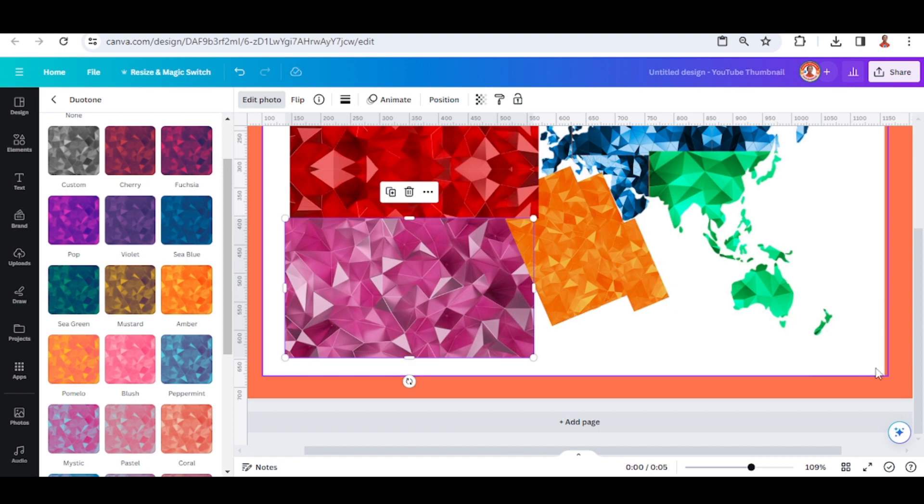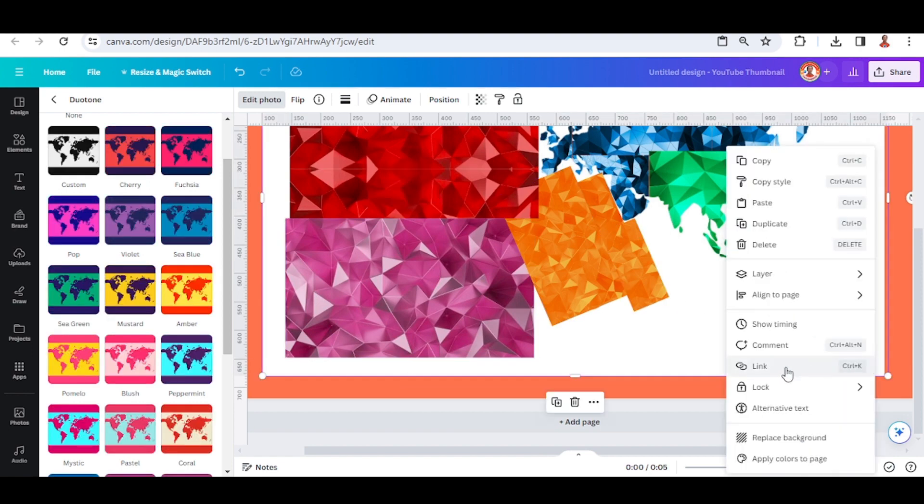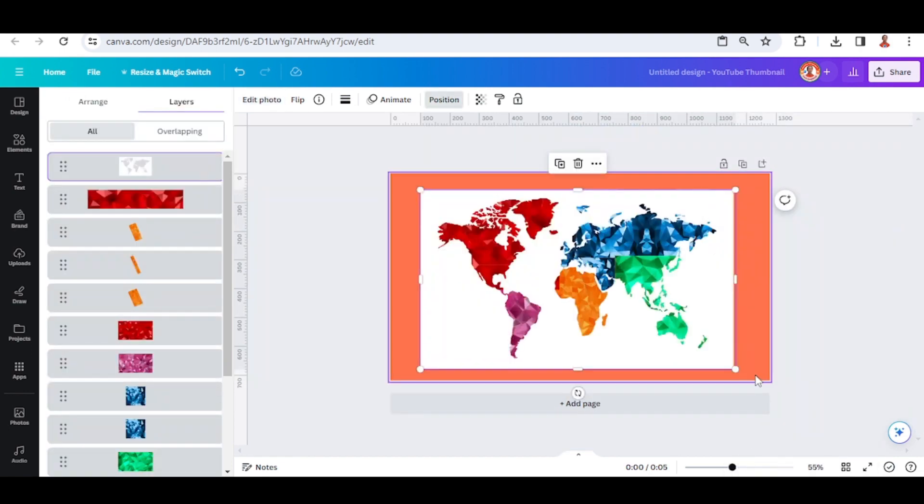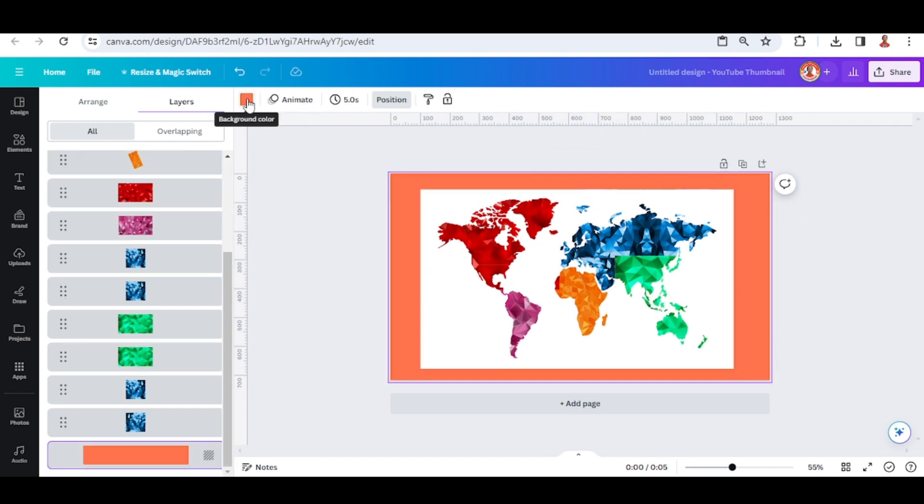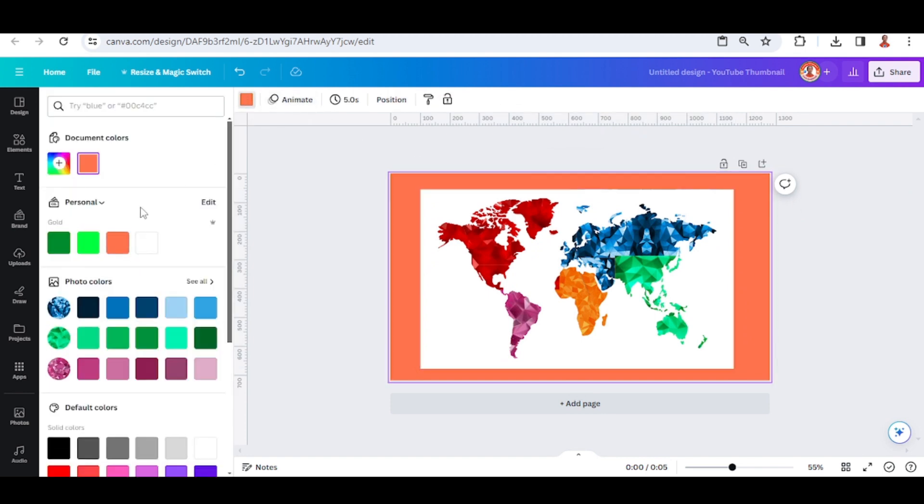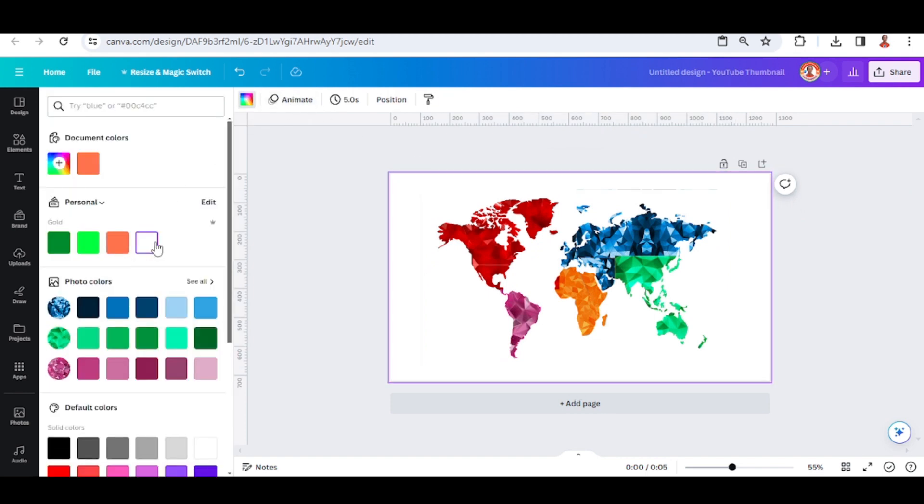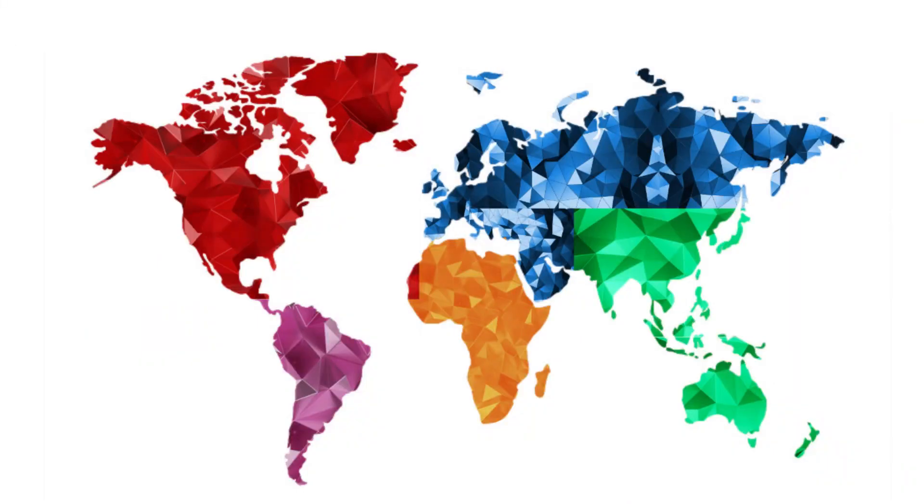Okay, now send the map to the top and then change the page background to white. So now you have a world map that fill with geometric pattern. See you next video and have fun with Canva.